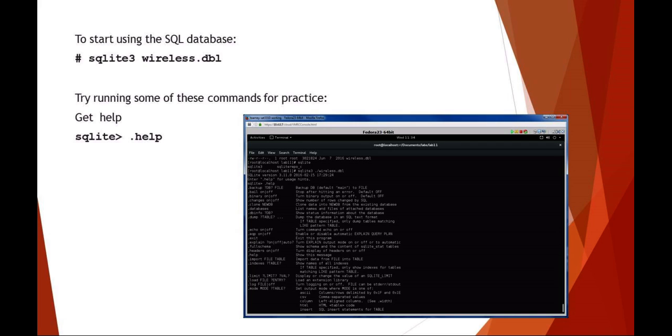To start using SQLite, all you need to do is execute SQLite 3 and type the name of the database. What I've done is I provided a file called Wireless DBL. This is going to be the file that you use to run your SQL commands on.